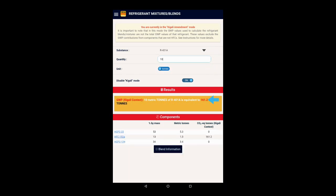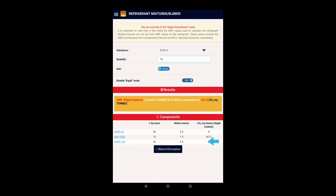This is because, in the context of the Kigali Amendment, the GWP components of the HCFCs in this blend do not contribute to the GWP. You can see by looking at the components information that the Kigali context GWP only comes from the HFC 152A.